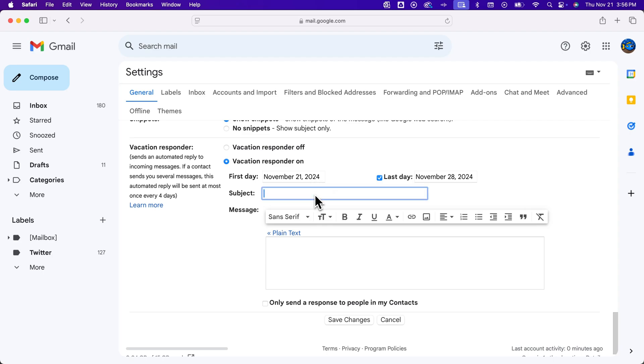Then you can set a subject that's going to be sent. I'll type 'I'm out of office,' or maybe just 'Out of office,' not in all caps.